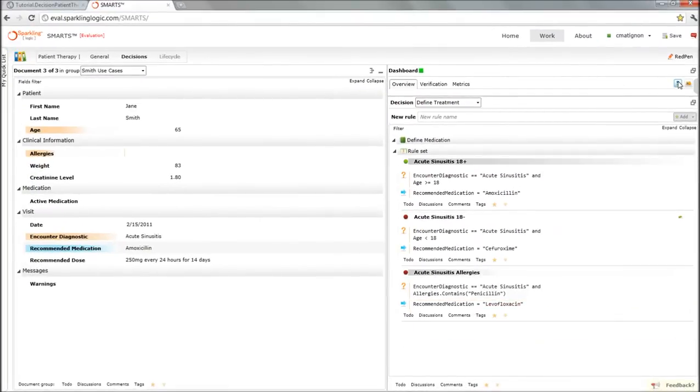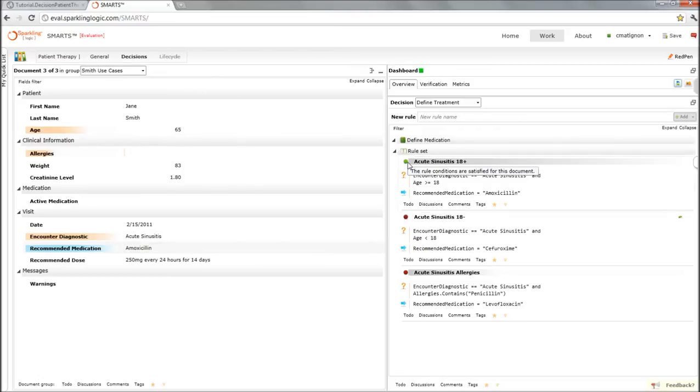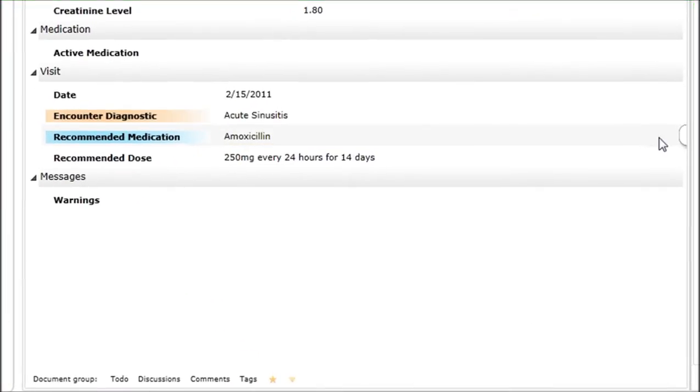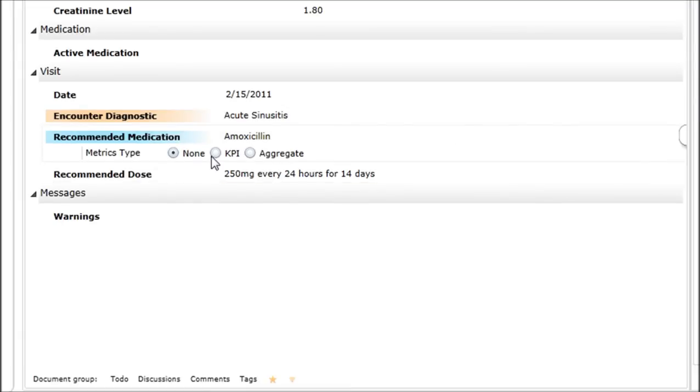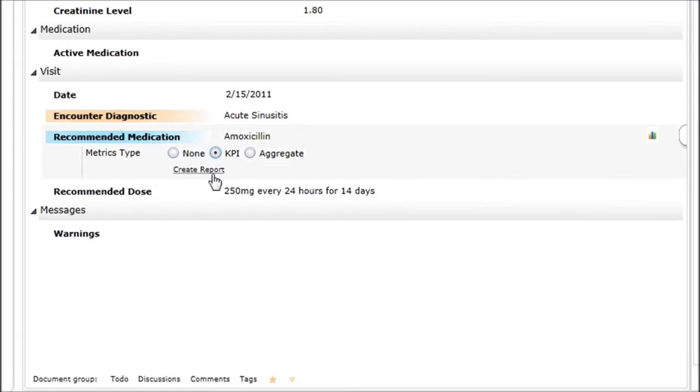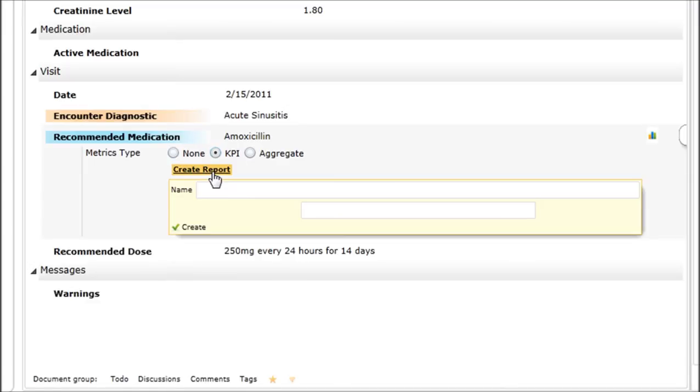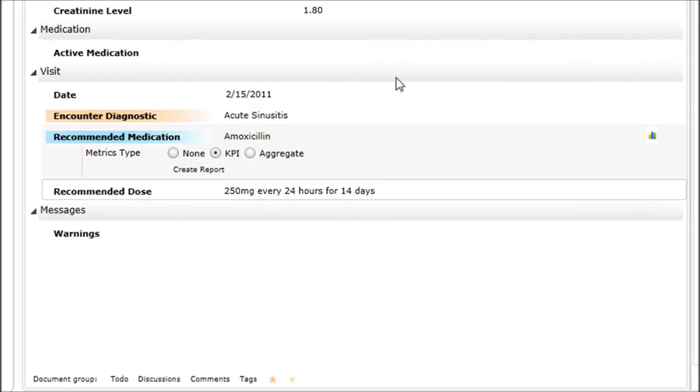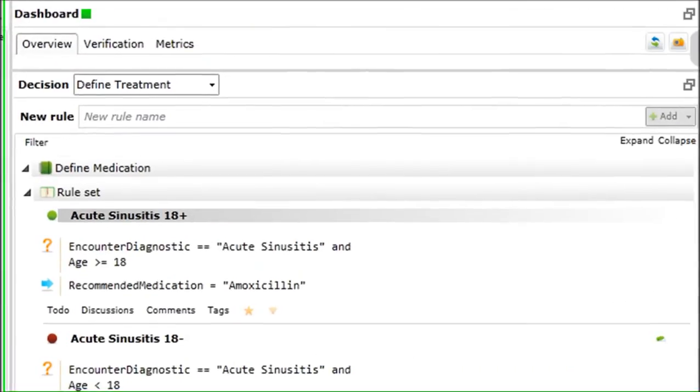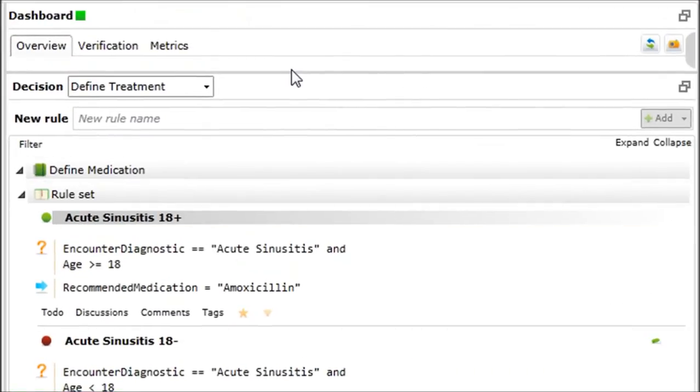We can execute for Jane. Again, this rule is the one that is applicable. Actually, in order to see all of those use cases aggregated, what I could do real quick is to create a dashboard and define this decision on medication as being a KPI and see the prescribed medications as a report included here into my dashboard.